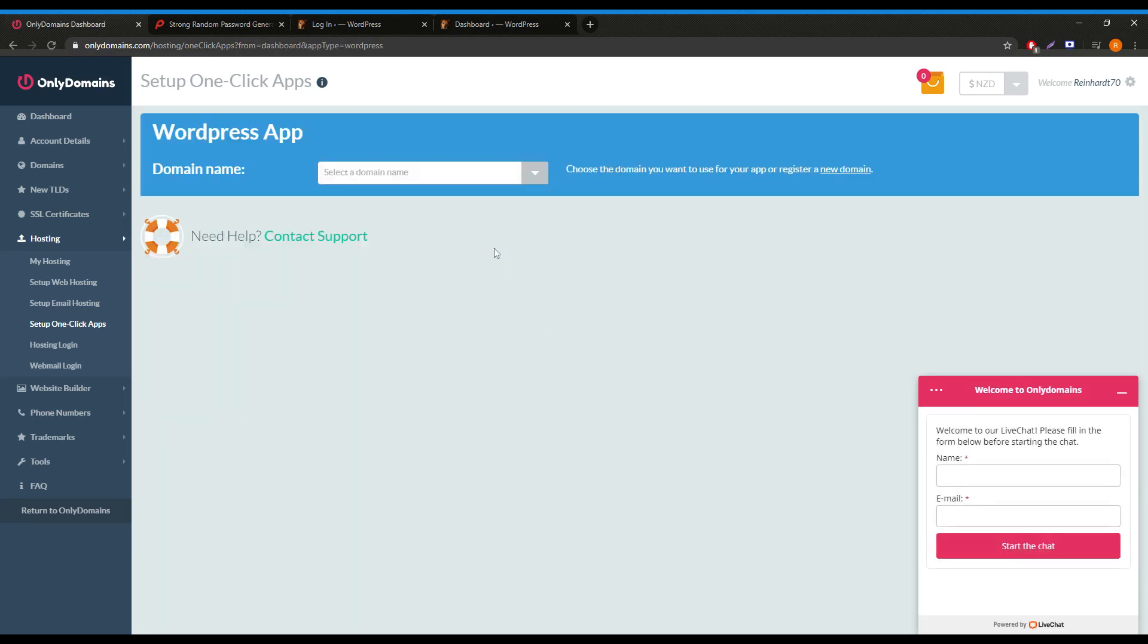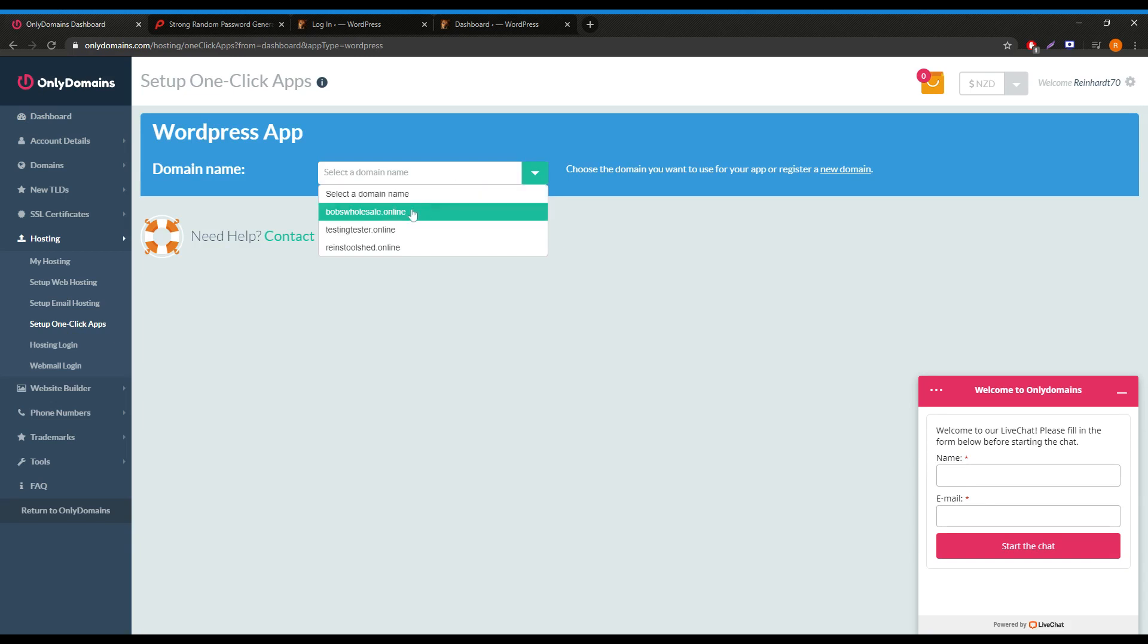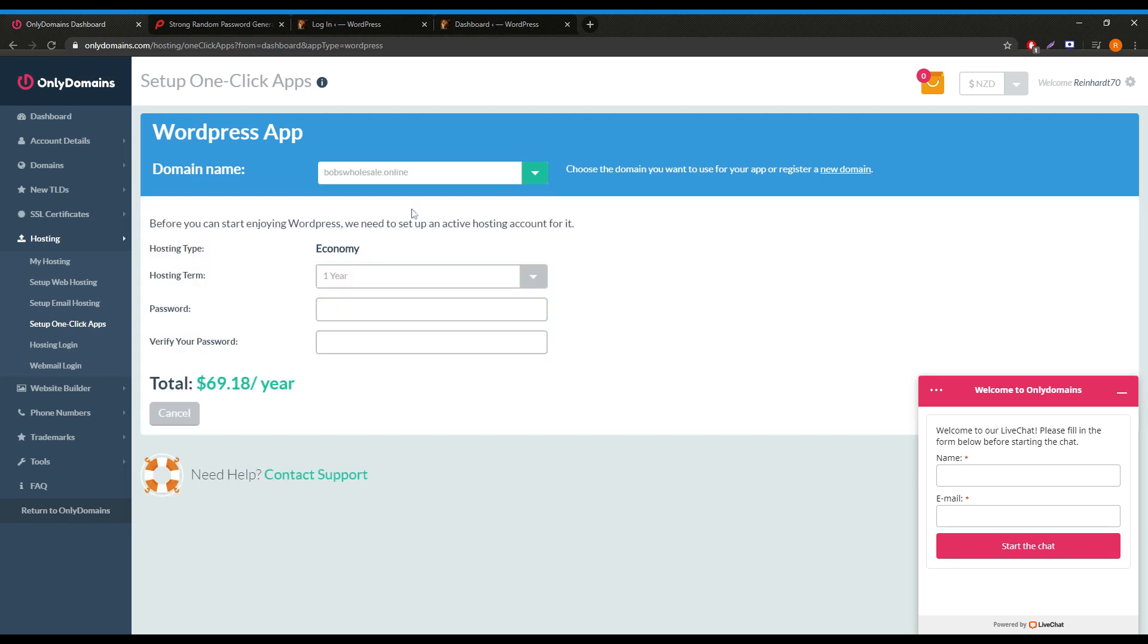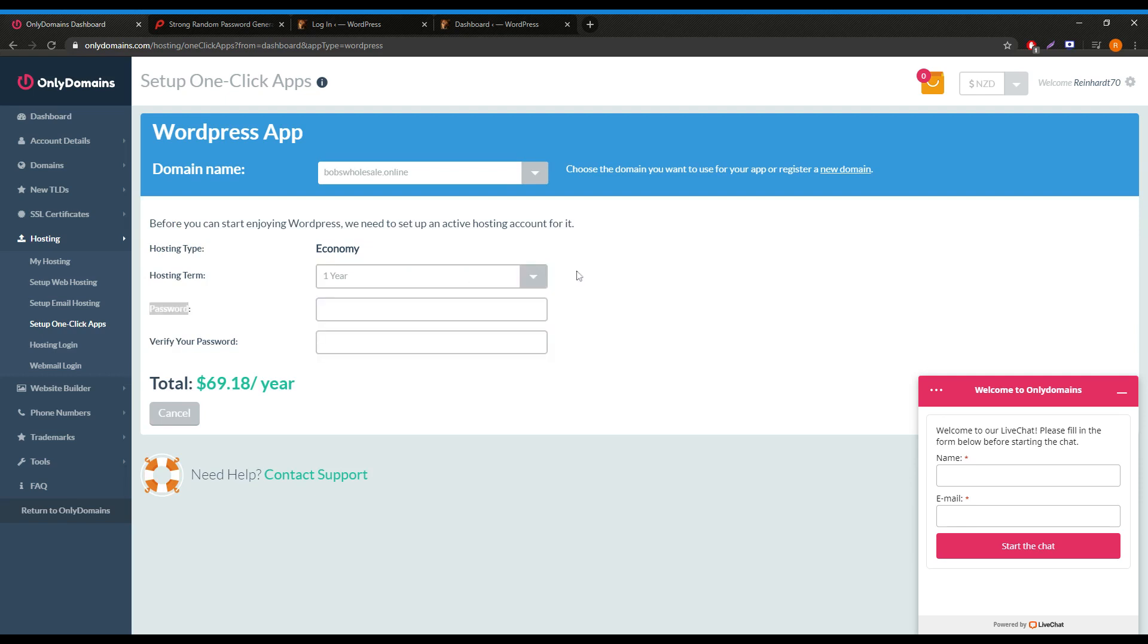On this page, we need to specify which domain name we would like to install WordPress on. In my case, I'll be making use of bobswholesale.online as it's one of my available test domains. The hosting term itself can be changed from one to multiple years. However, I will be keeping it on one for my example.